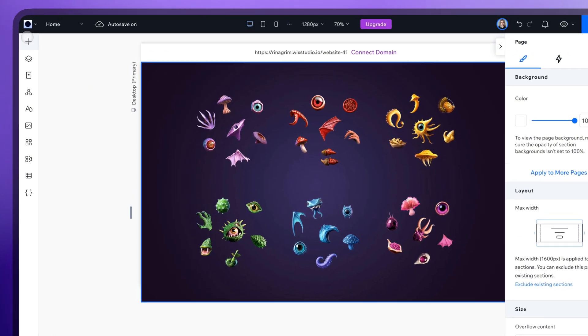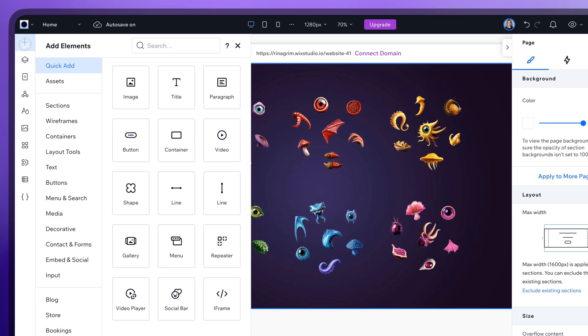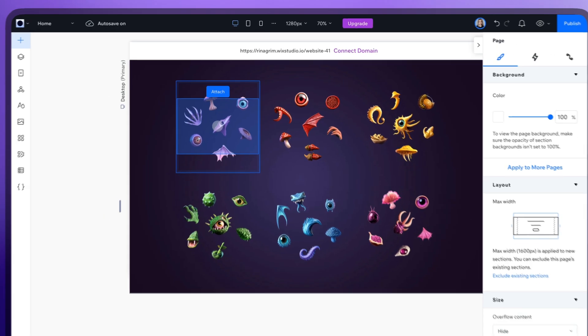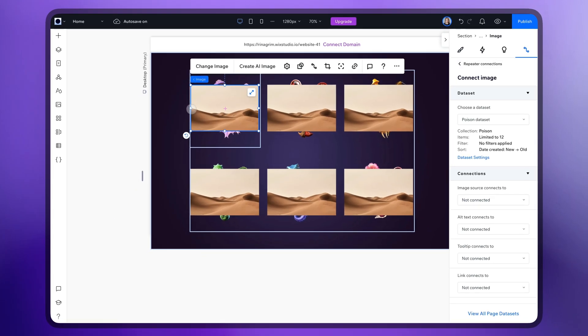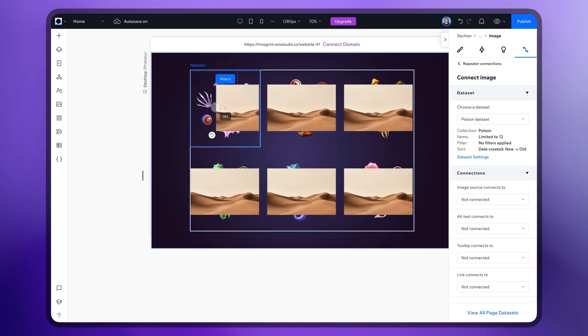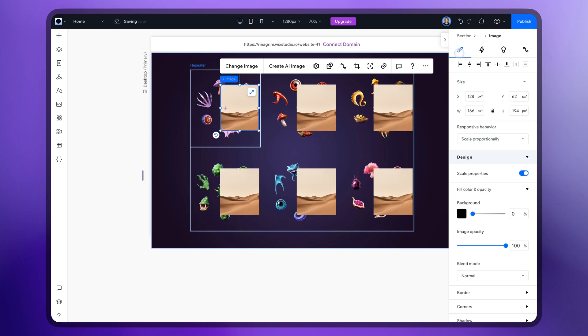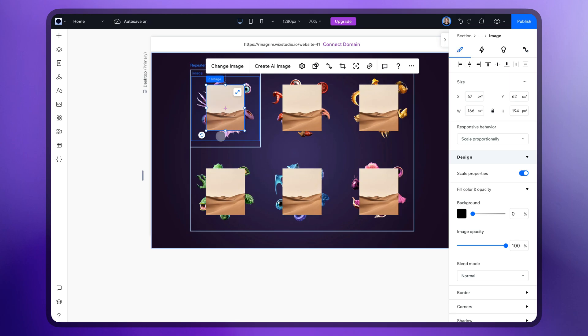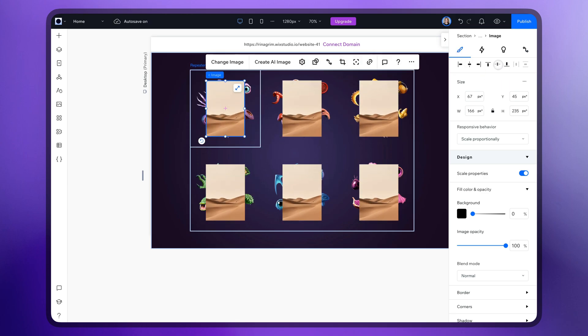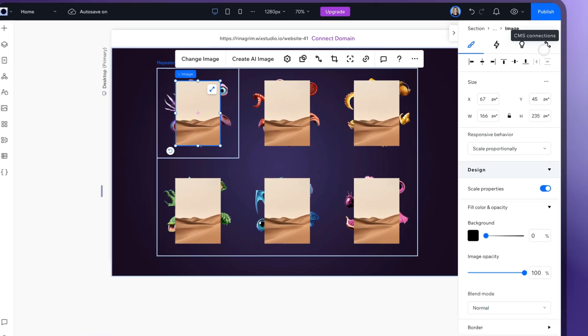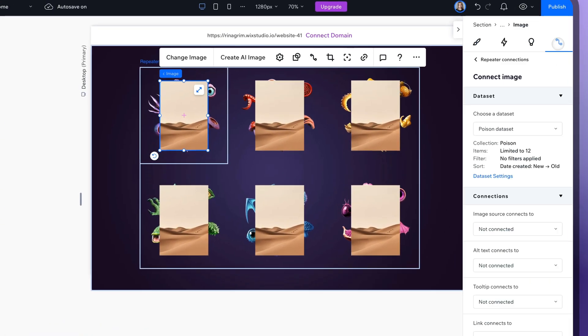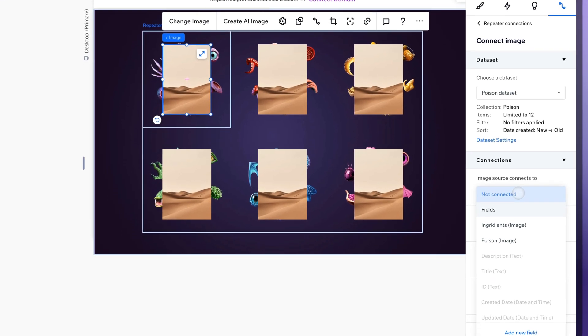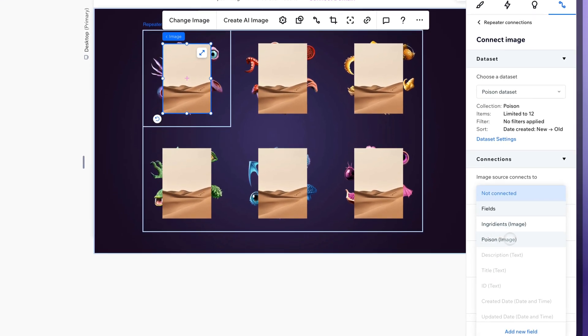Now go to add elements and add another image. And connect it with the bottle images.